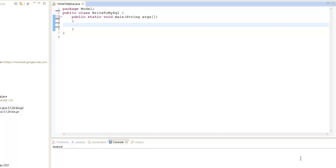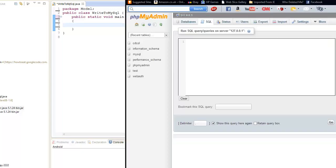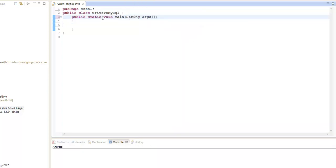However, I will be using MySQL with Java, so I wouldn't be around if you've seen this with PHP or phpMyAdmin. I will be using those for some examples, but I'm going to be mainly using Java.